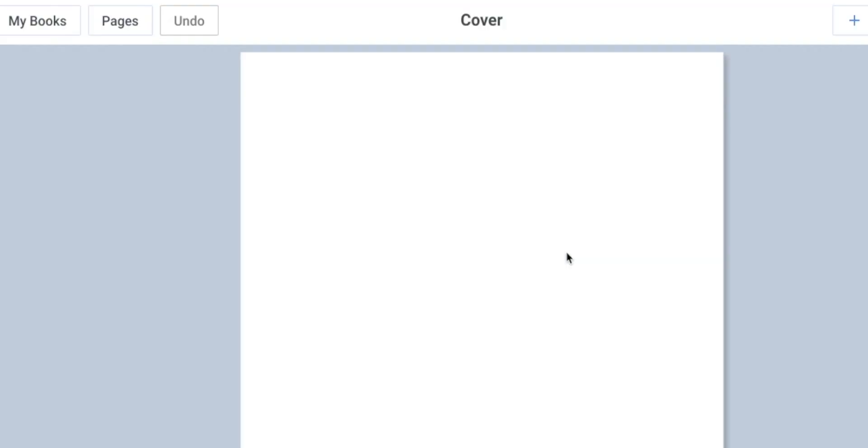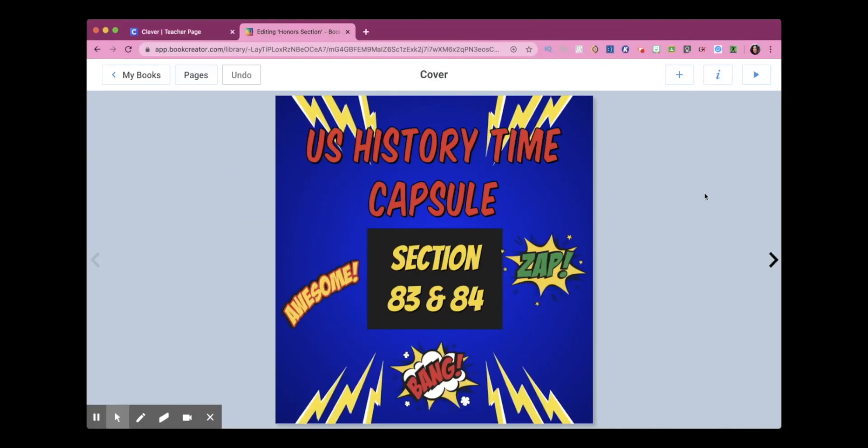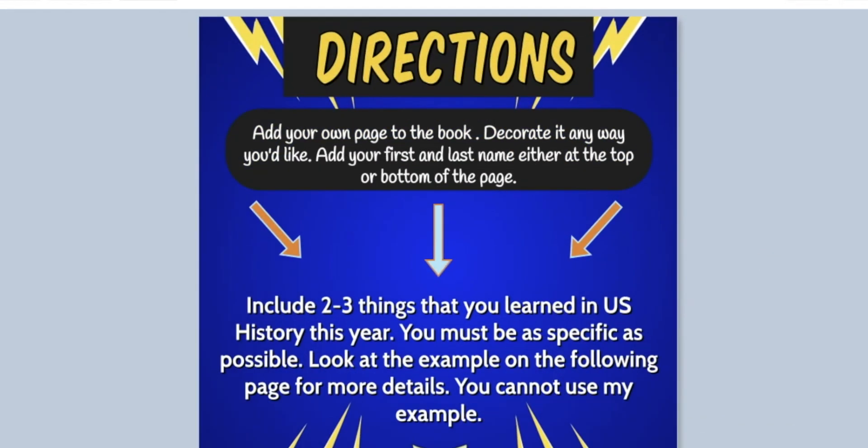So I'm going to click into the book and the first page is the cover page. You don't have to do anything to that. So I'm going to use this arrow over here and go to the next page.